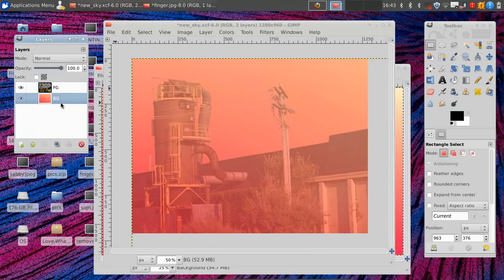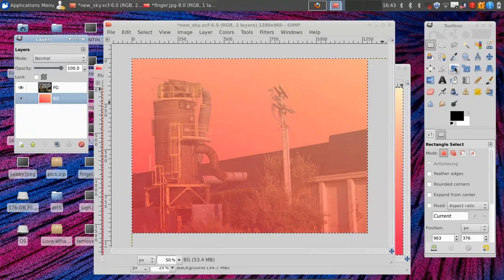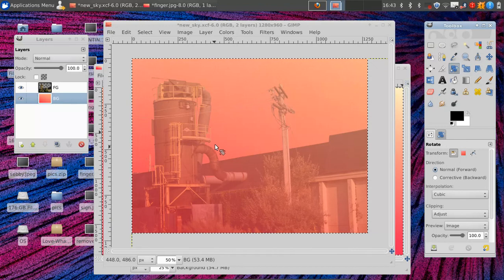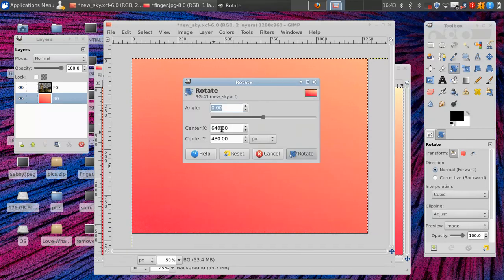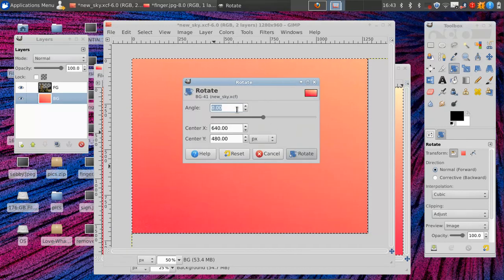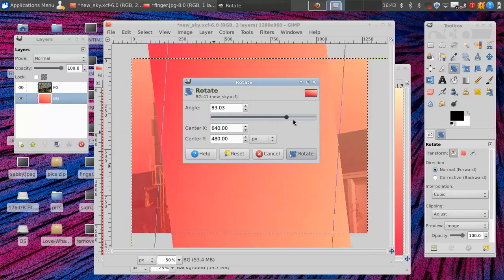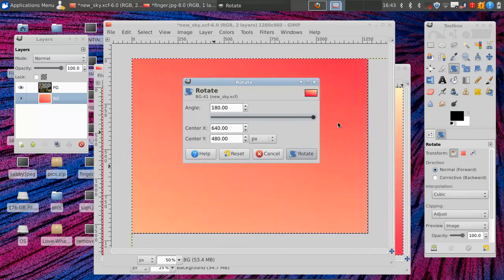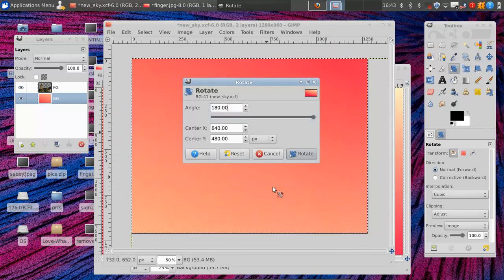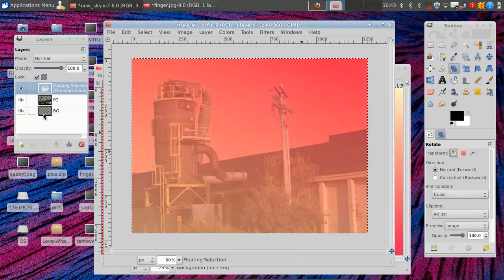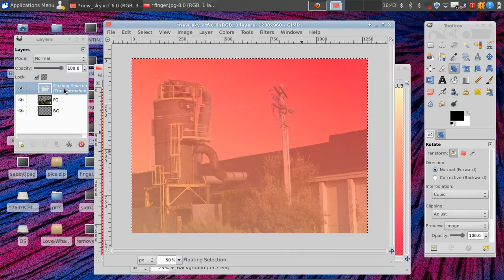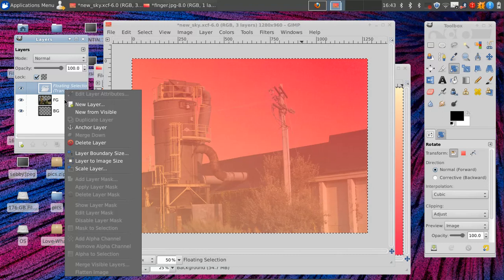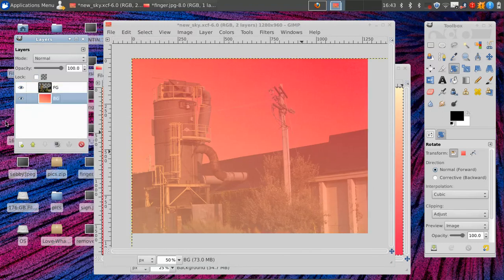So we click back to our background, hit Ctrl A to select all, and then look for a rotating tool. One thing that I like more than Photoshop is that you can put numbers in very easily. And we just do something like that. And now it's at 180. We rotate it, and then we right click on the floating layer and anchor it.